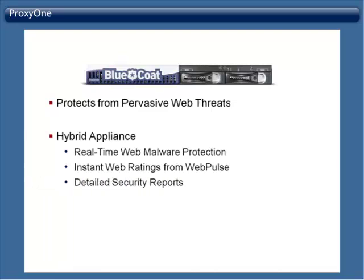You also get detailed security reports about all your web traffic so you can continually refine your settings and better protect your business and users.